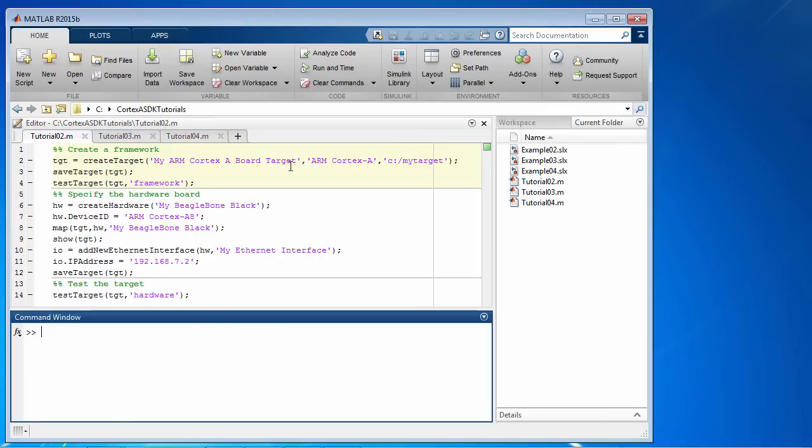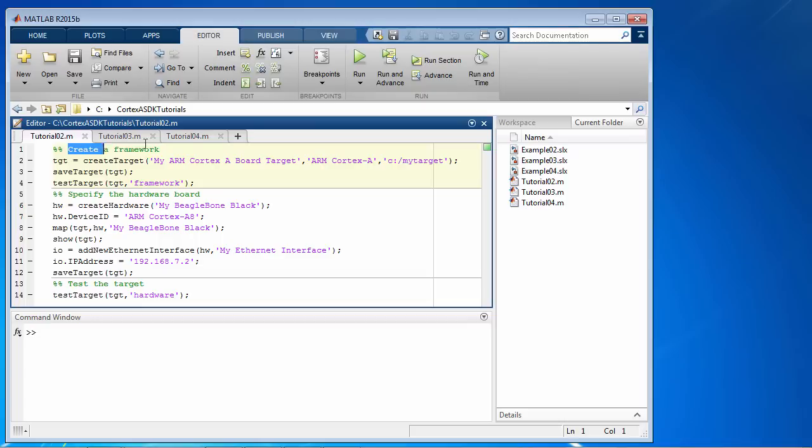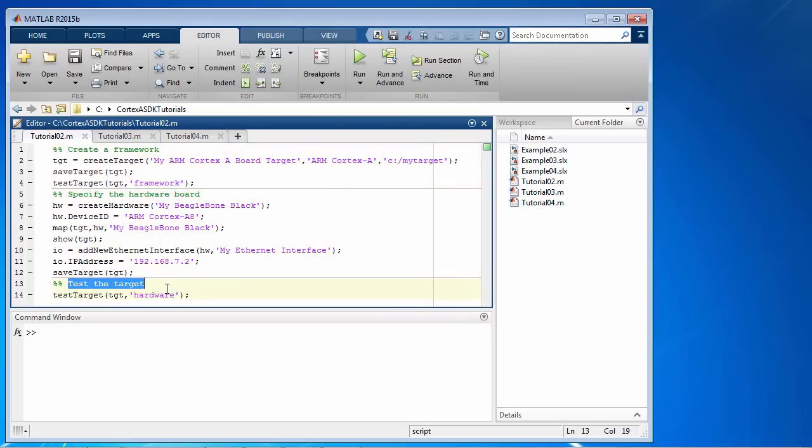At a high level, there are three simple steps. First, we create a framework for the target. Then we specify the hardware board and related information. And we finally test the setup.